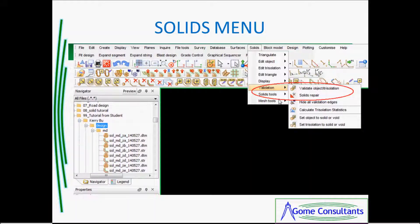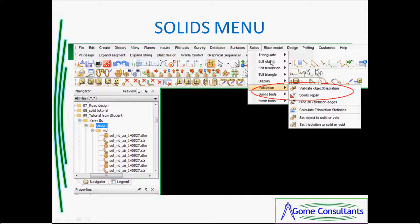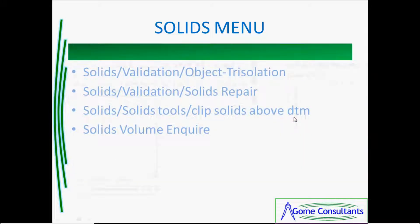The menu you will be using is under the solids. Now you go to validate, you use solid tools, there are some others up here, you got triangulate, object edit and I'll show you as we go through.